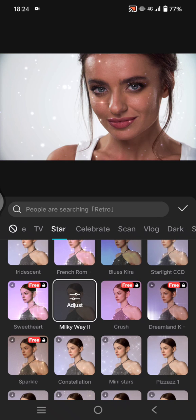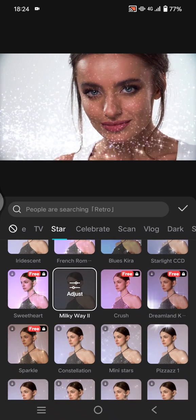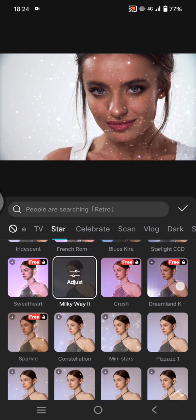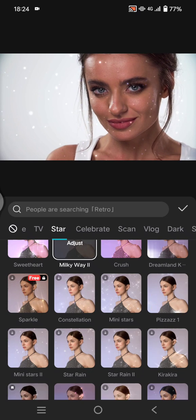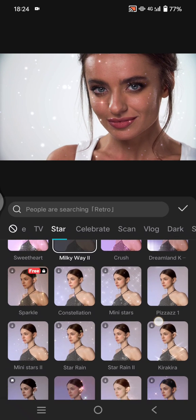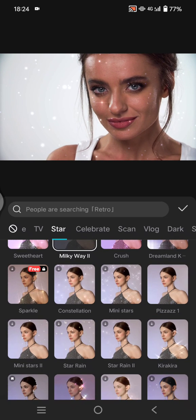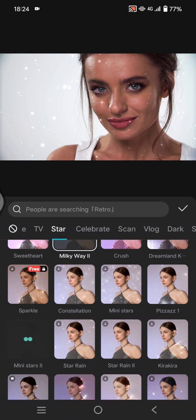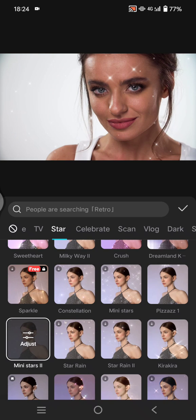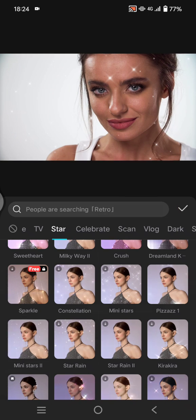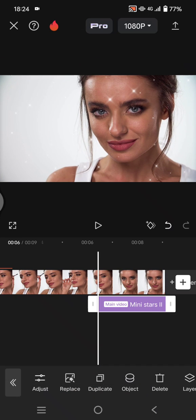This is the 'Milky Way' and this is the result. Or lastly let's try the 'Mini Stars' effect. Just pick the effect that you think fits your video the best.